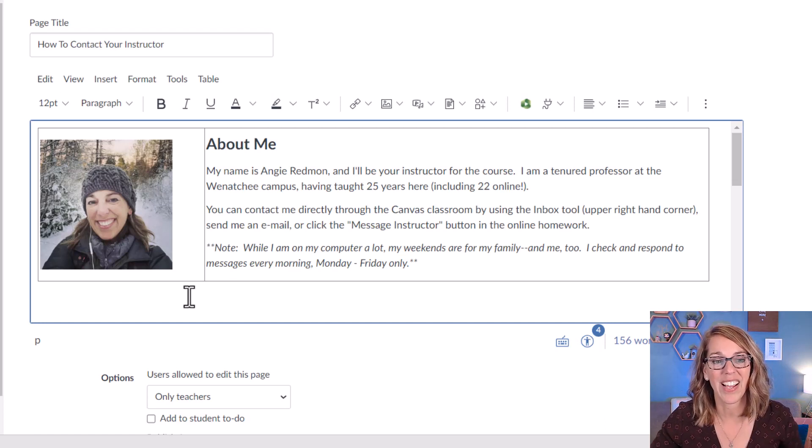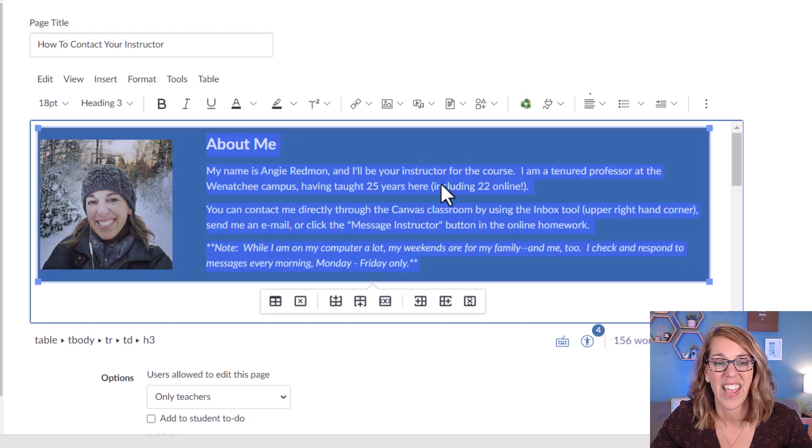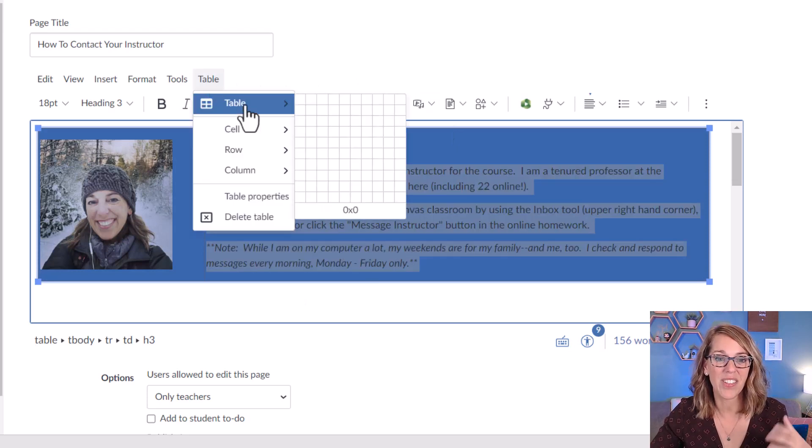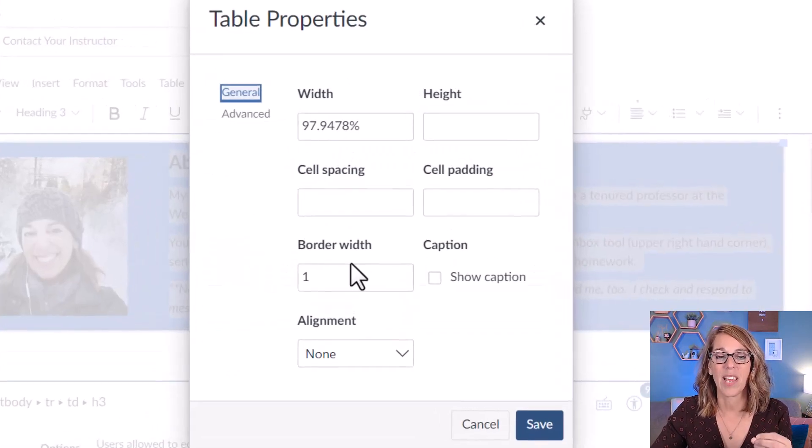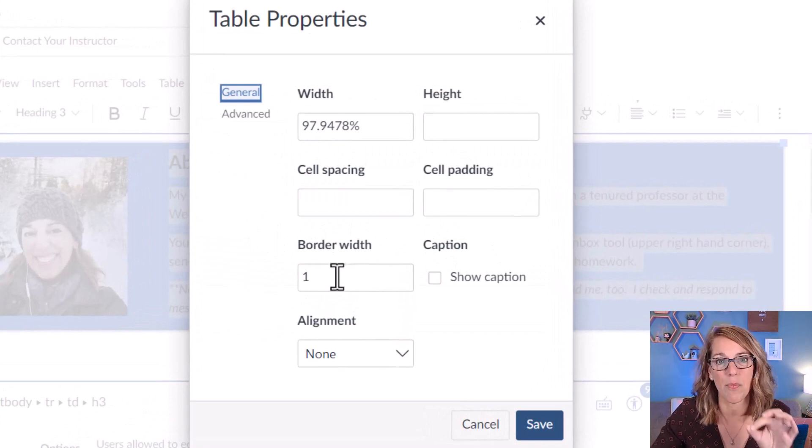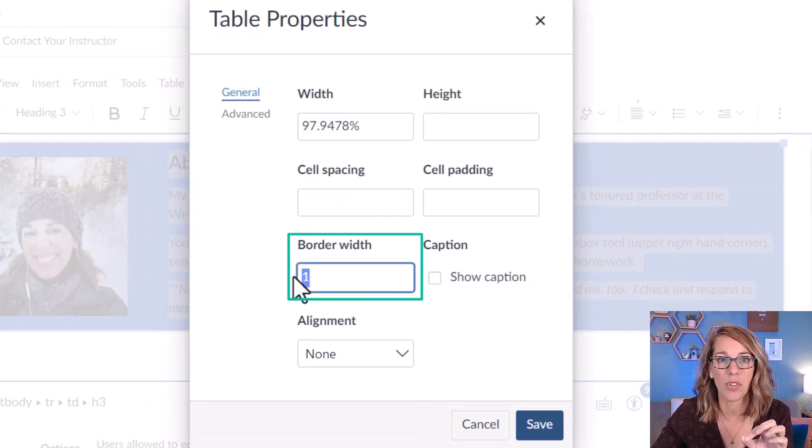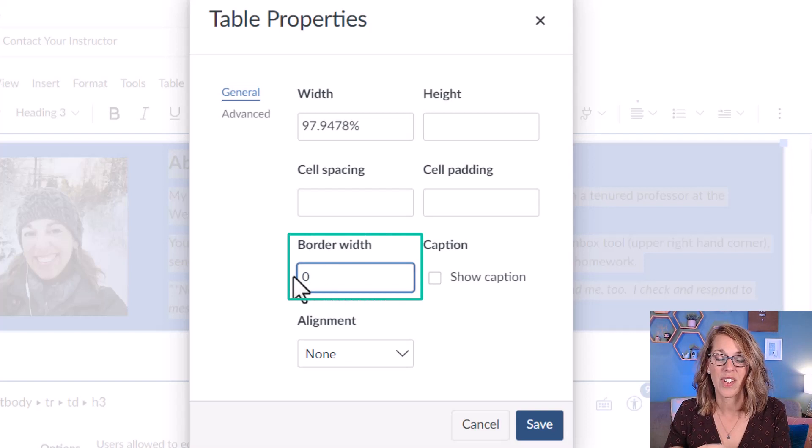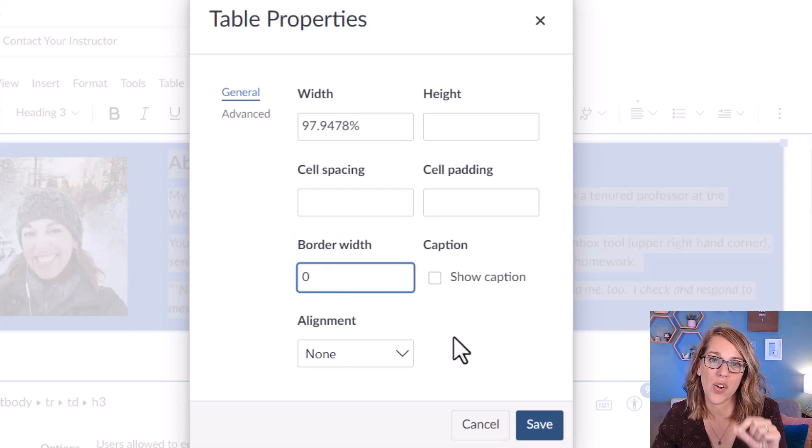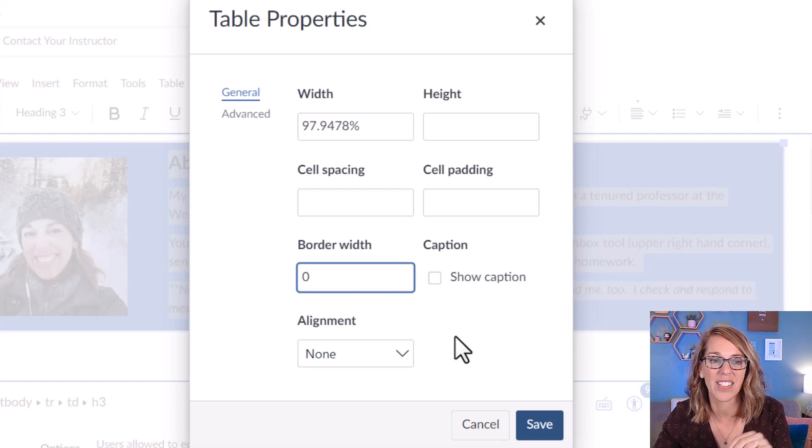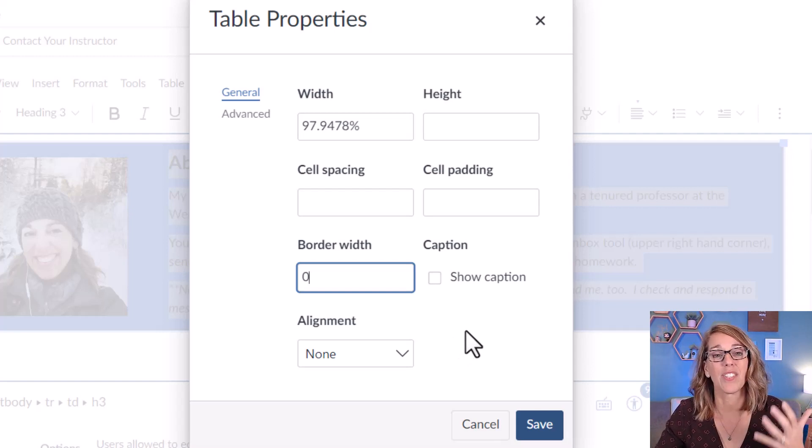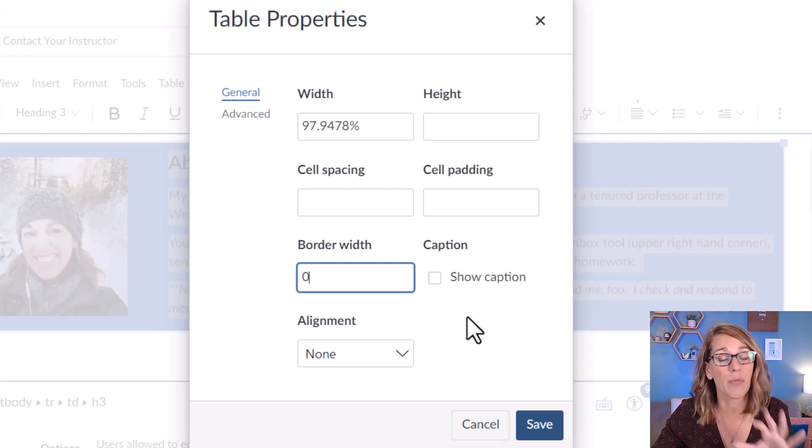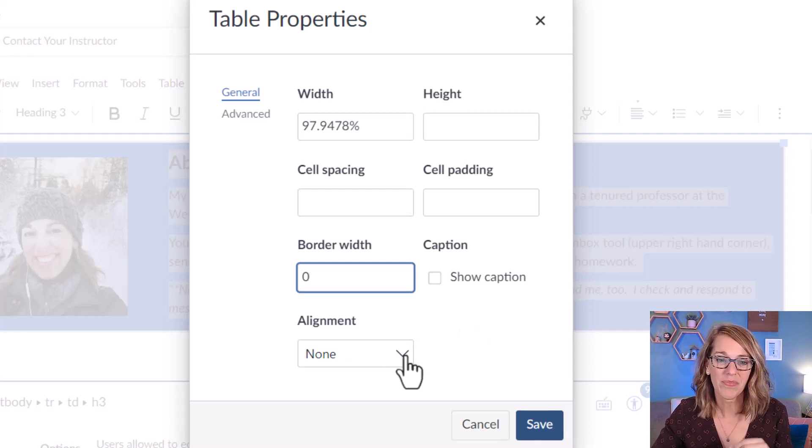I'm going to highlight my table and I'm going to go up to my table menu and then I'm going to choose table properties. In table properties you can change that border width and I want to change the border width to zero. You also want to have this show caption unchecked and mine is already unchecked. You can put a caption on this for accessibility purposes if a student is using a screen reader. It will still read the caption for them.